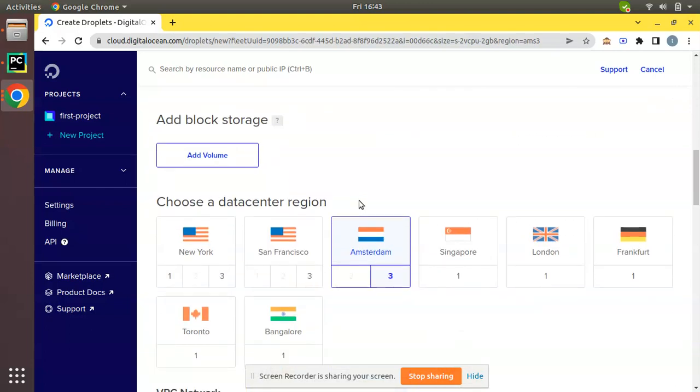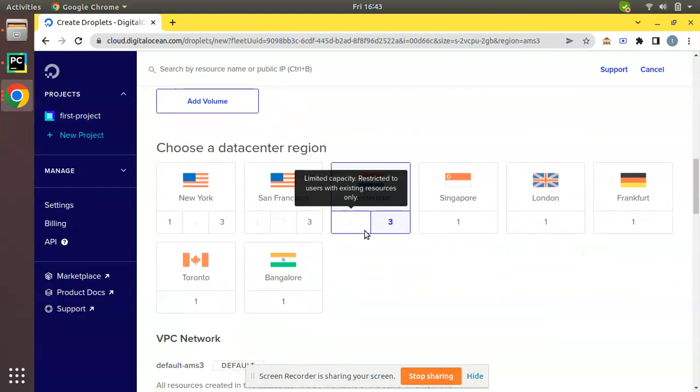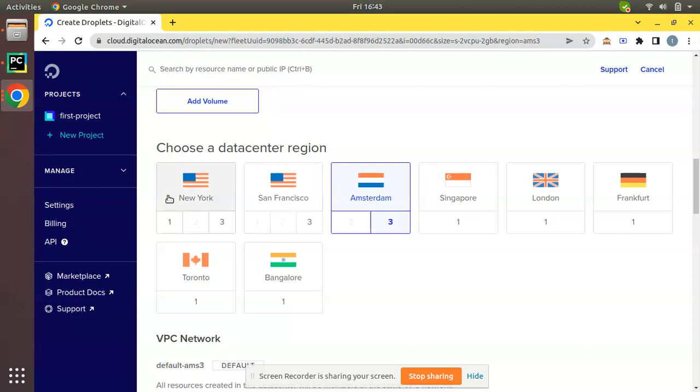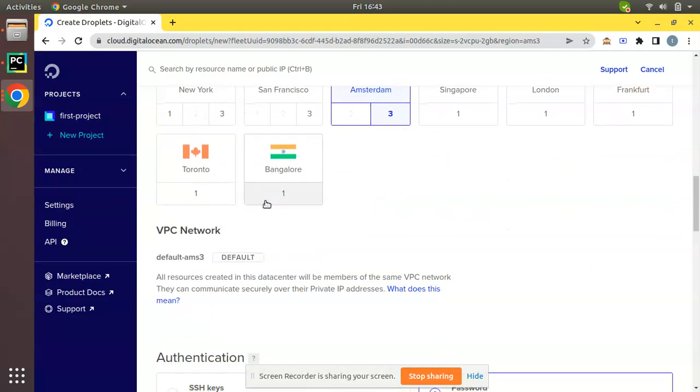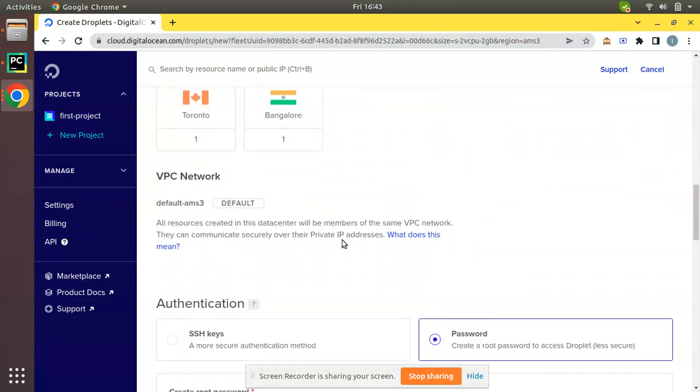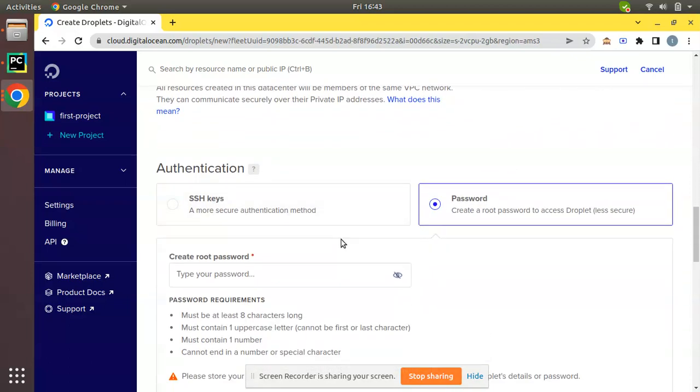If you come down, you have to choose which data center region you need. Here you will have options like New York, San Francisco, Amsterdam, Singapore, London - you can choose according to your location. By default it is set as Amsterdam, so I'm not going to change that.